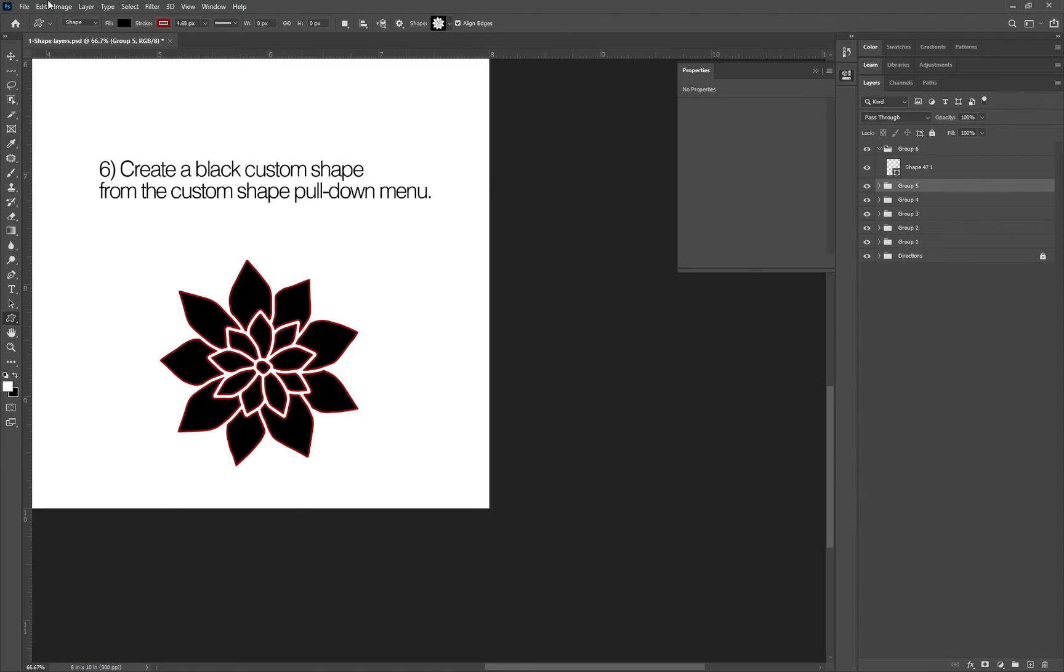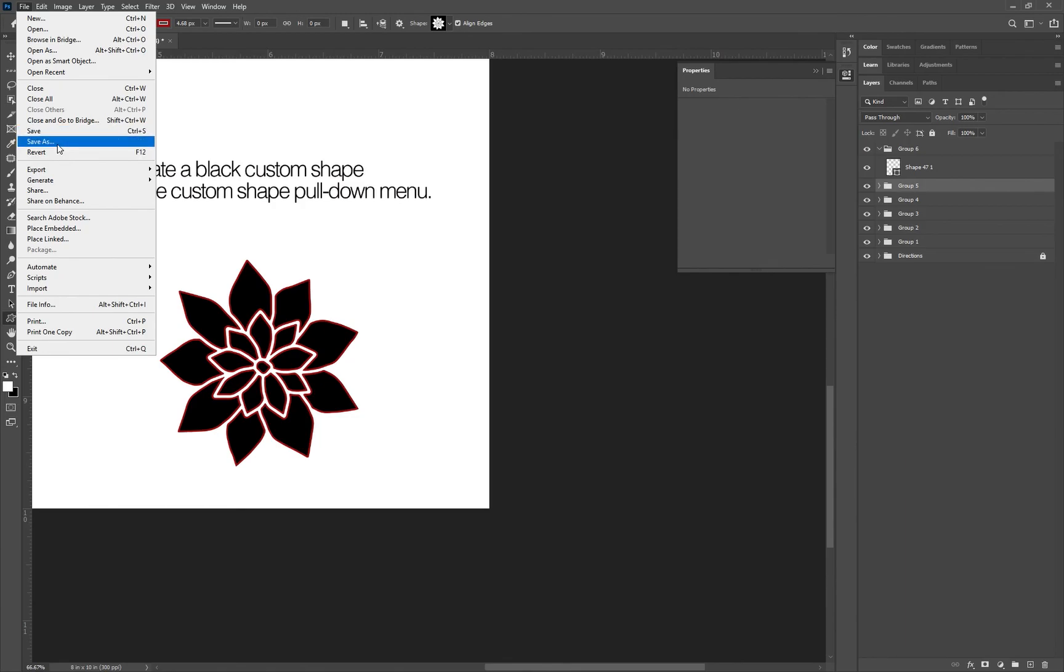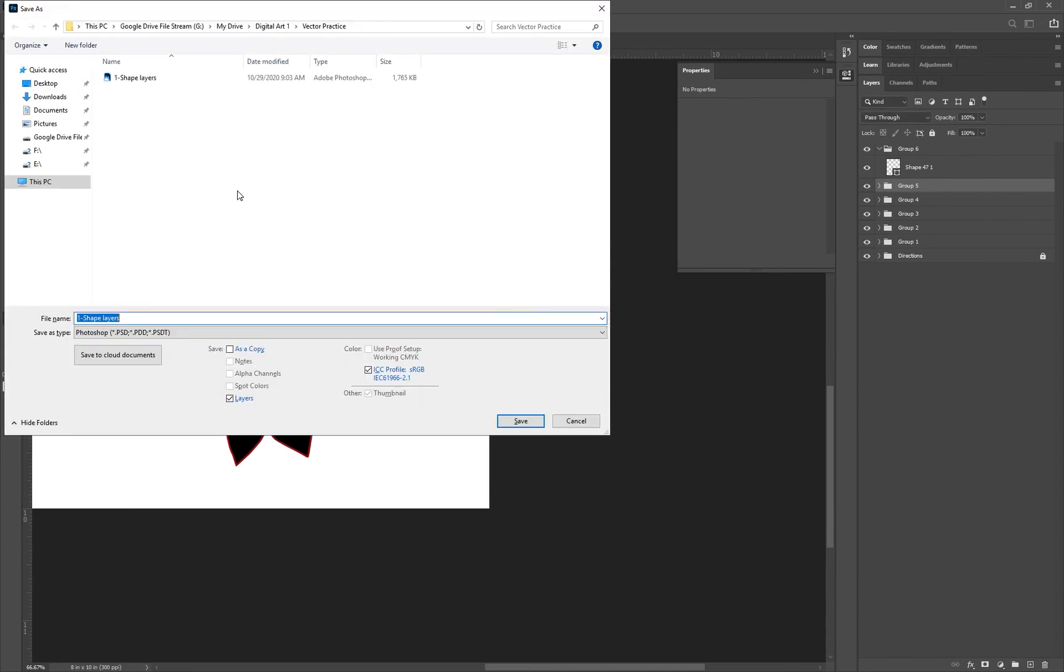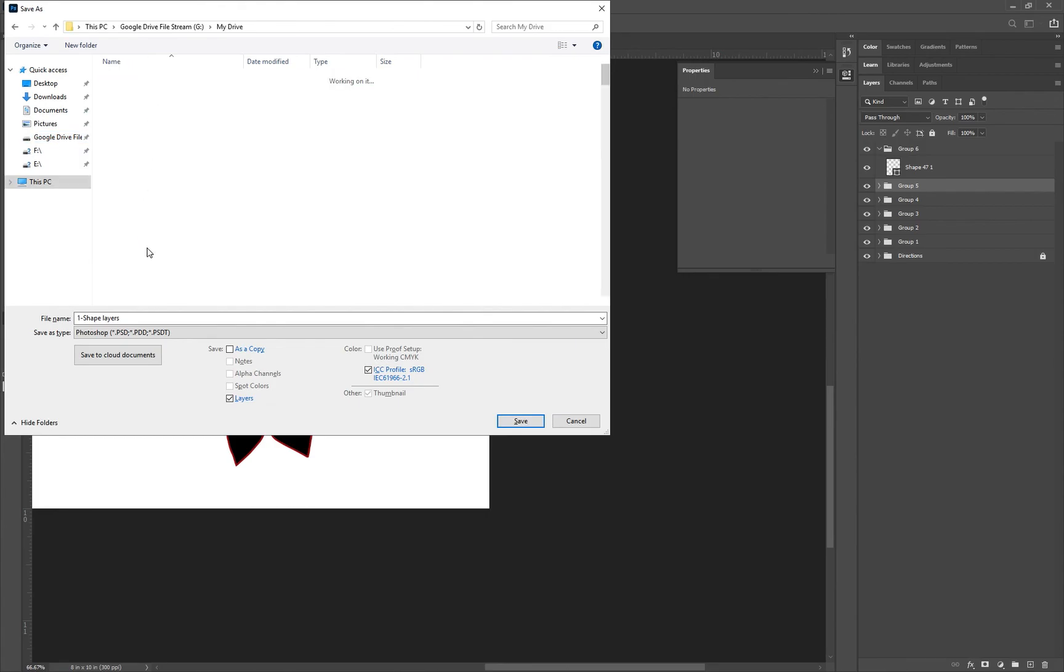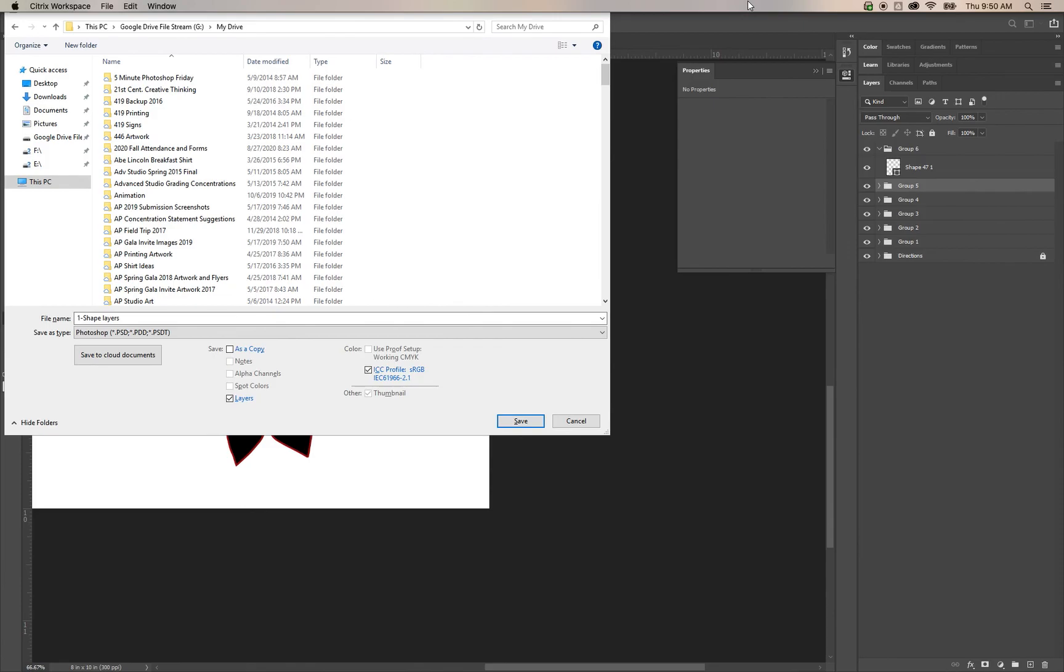Once you're done with this, please go ahead and save and save that PSD for yourself. Then go ahead back into save as, save it to your computer, save it to your Google Drive, make sure you save it to your digital art folder, and then you'll turn it into classroom to your teacher as a JPEG.